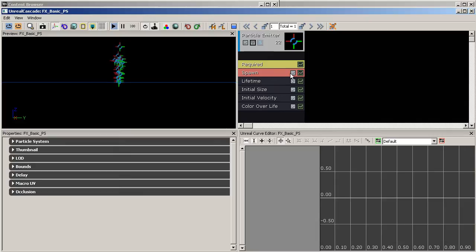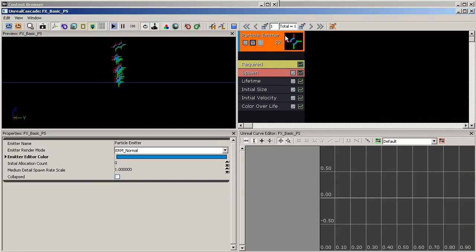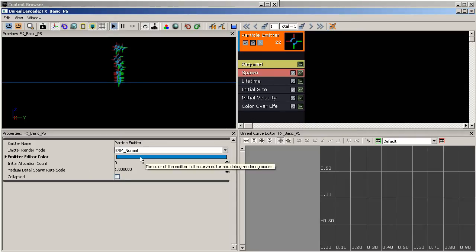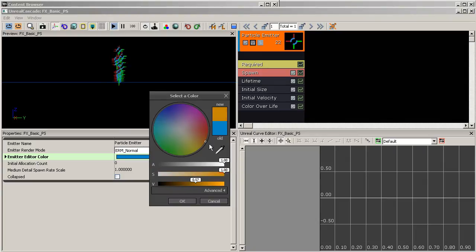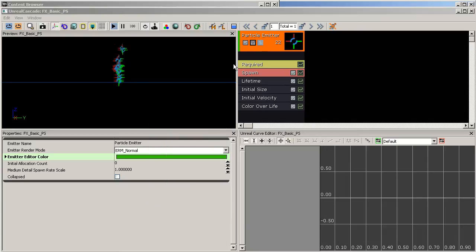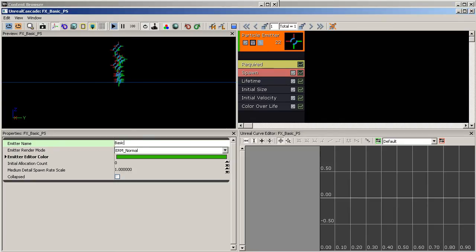I'm going to right-click and go to Emitter, then Delete Emitter to get rid of that. Now inside your emitters, once you have one selected it highlights in orange. You'll notice it's color-coded, and we can change that color right down here in our properties. You can adjust it to whatever you want if you have a specific color-coding convention. We can also give our particle emitter a specific name.